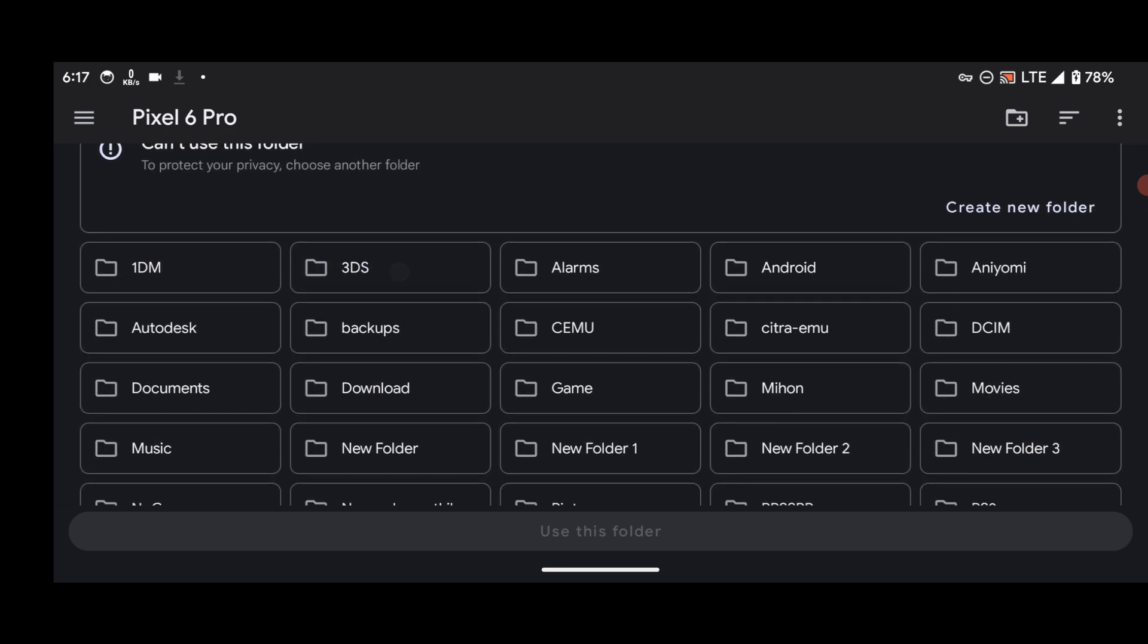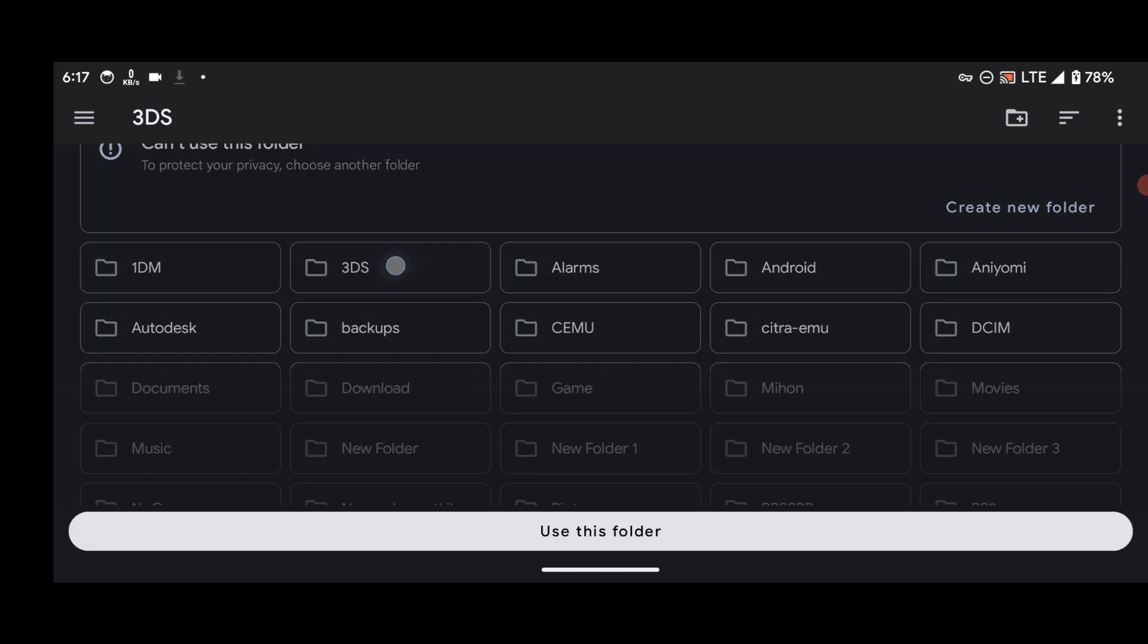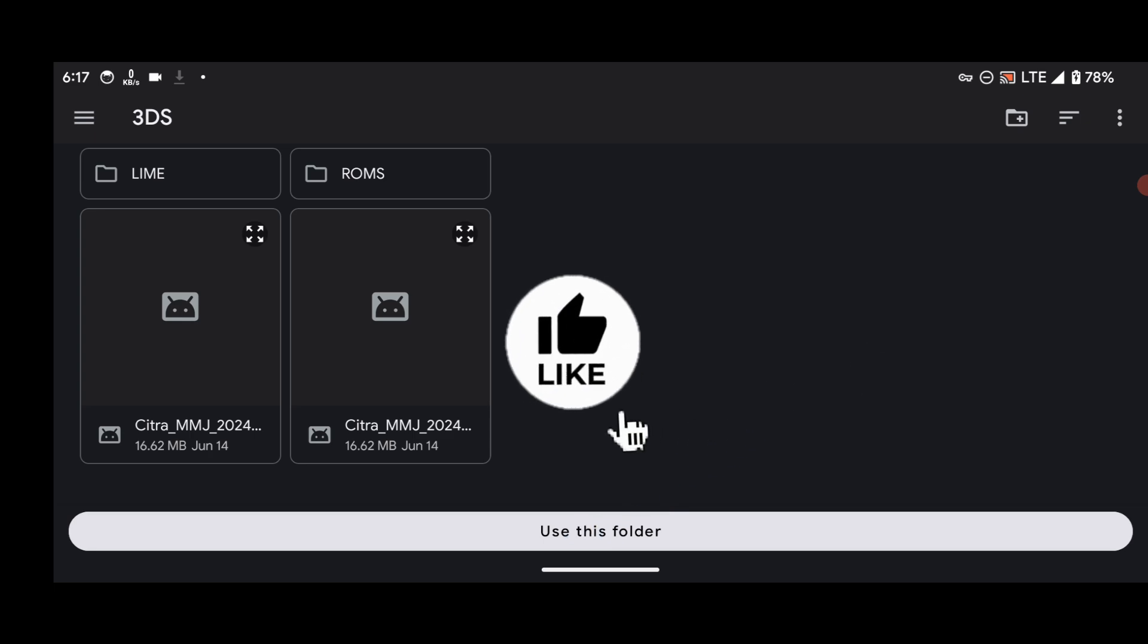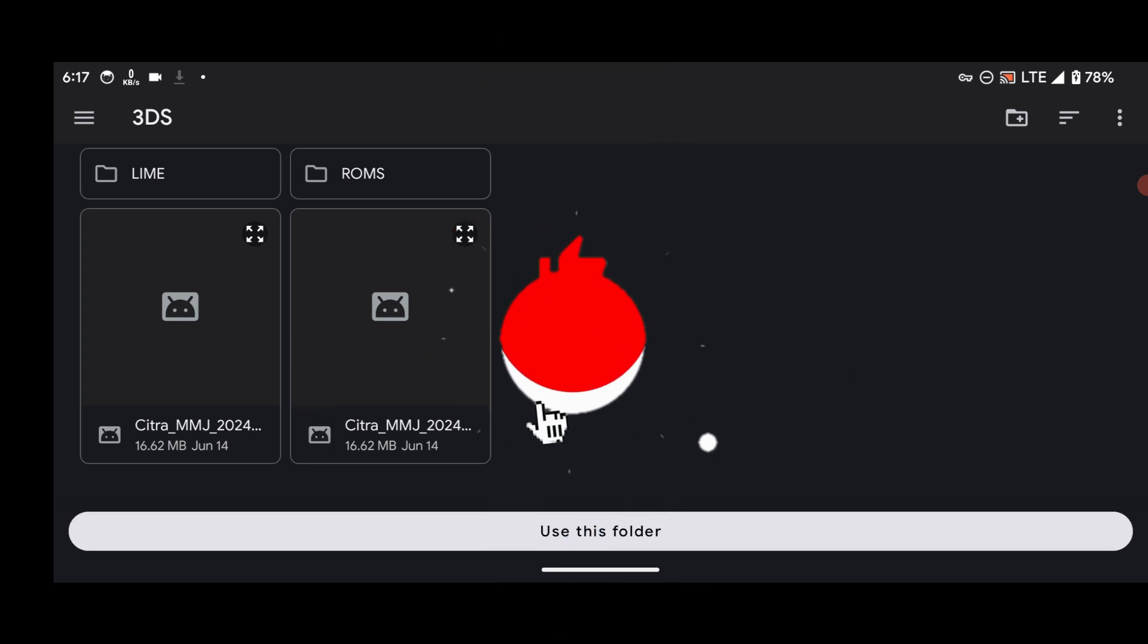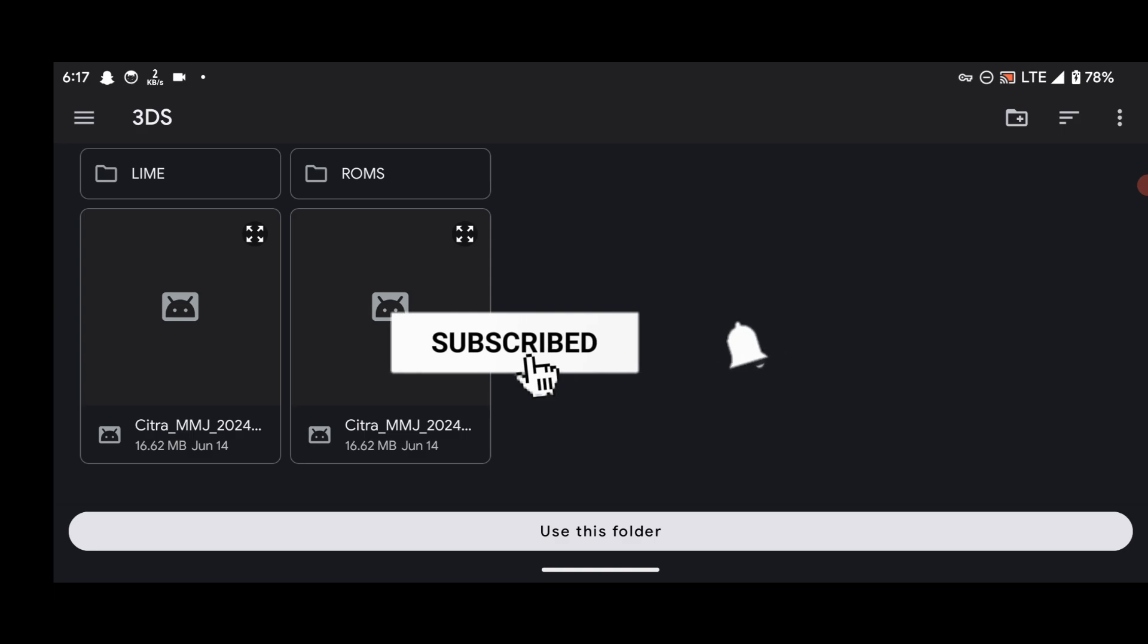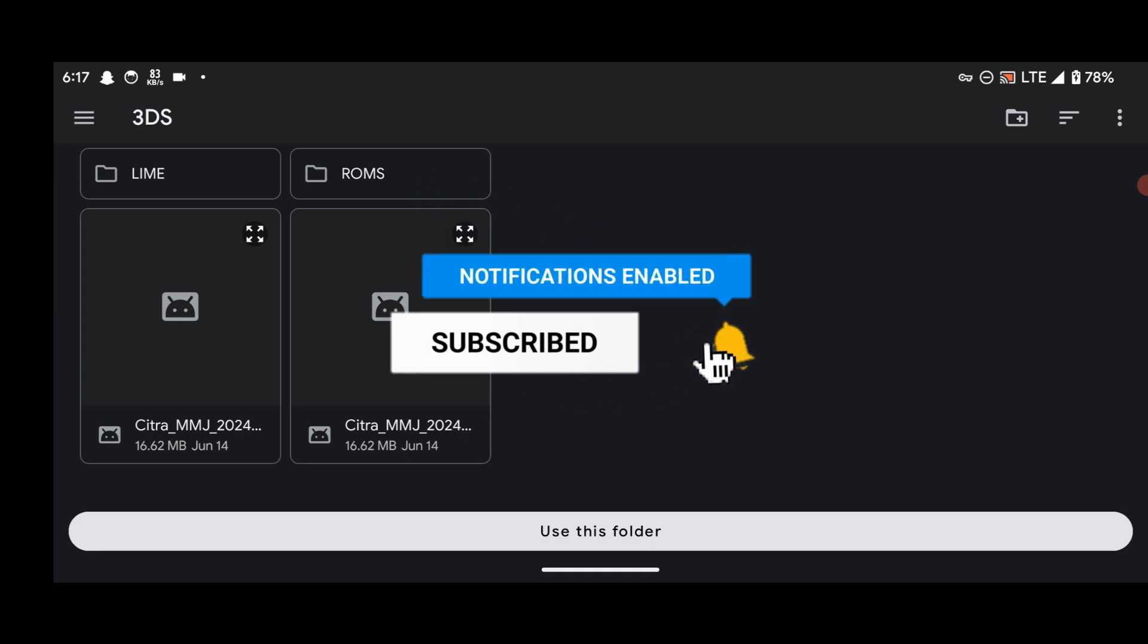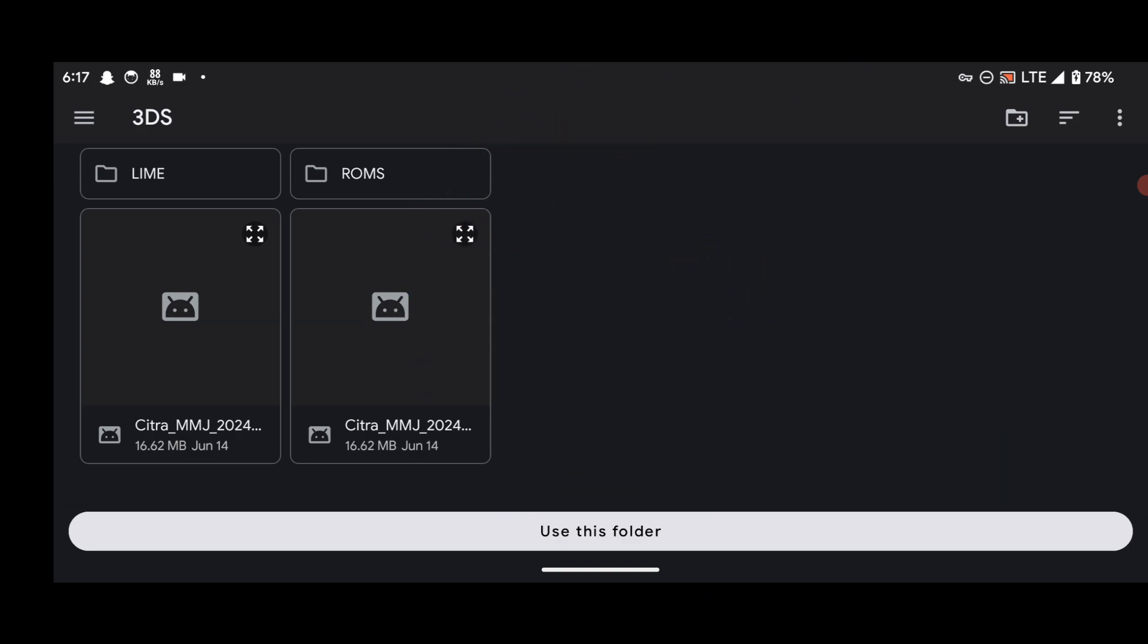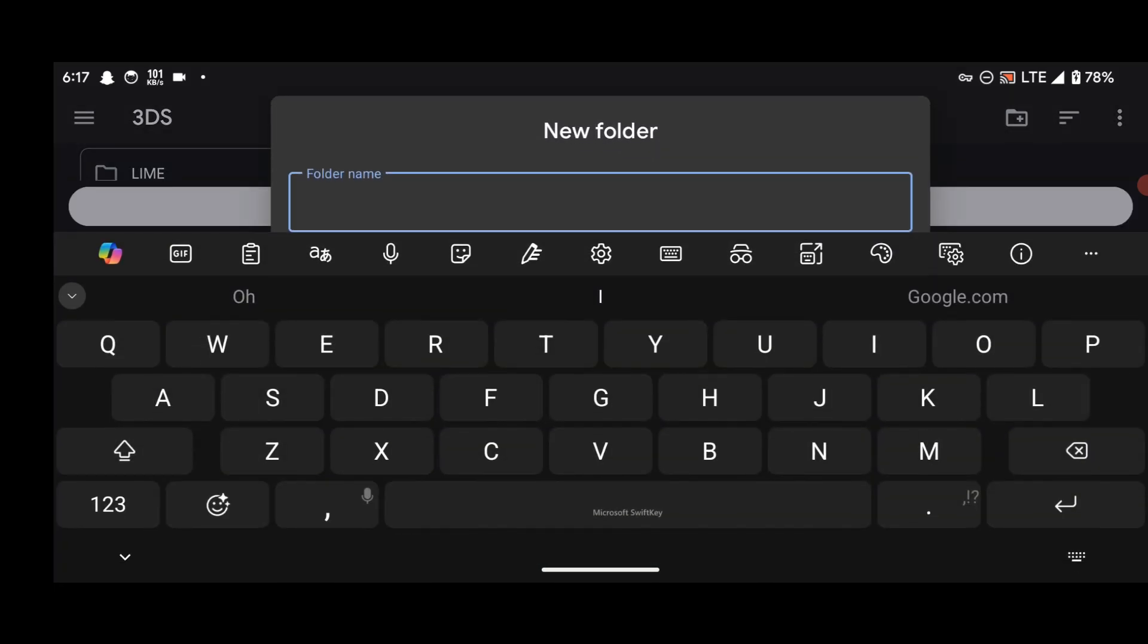Then select Use This Folder. Inside the 3DS folder, or inside your folder, you can just create another folder for this emulator. So I'll create a new folder named Mandarin.